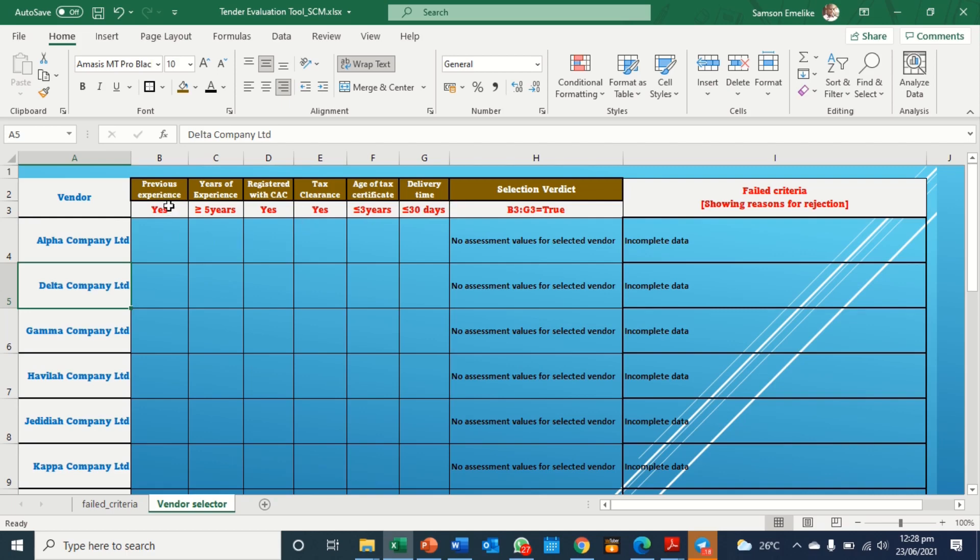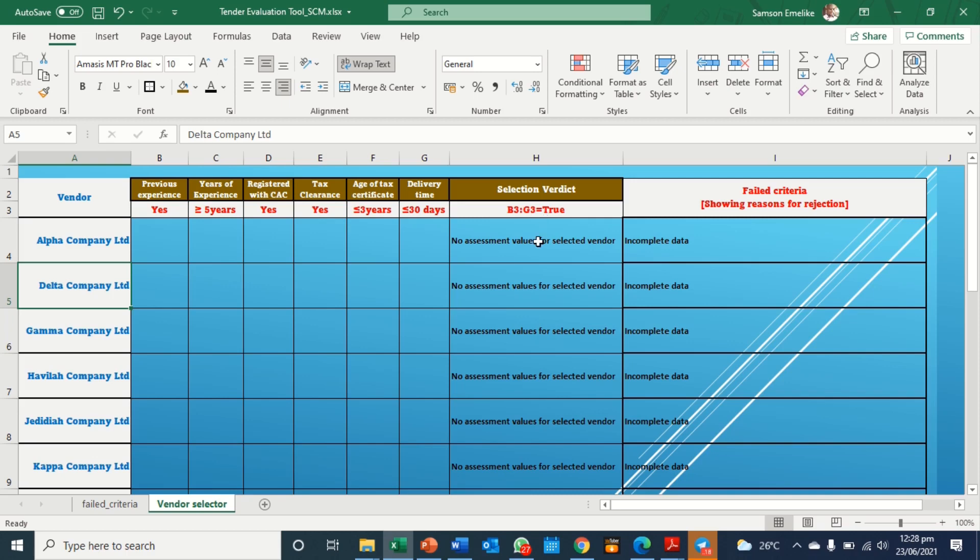These are previous experience, years of experience, and so on and so forth. And these are what we expect to happen. So over here, this column H, where we have selection verdict, someone is supposed to be selected or his submission accepted if all these are true. So this person has to submit that previous experience is available.